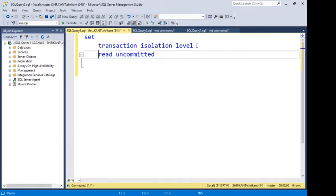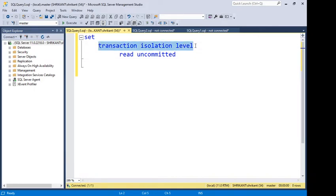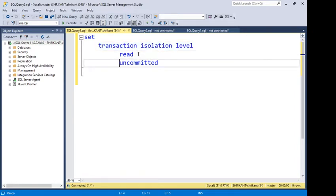Let's break down the statement word by word. SET means assigning something. What are we going to assign? The transaction isolation level. For which isolation level? READ UNCOMMITTED. And which action? READ. So SET TRANSACTION ISOLATION LEVEL READ UNCOMMITTED means that we are specifying our database engine to read uncommitted data — whatever data has been written to the disk, just pull it out.